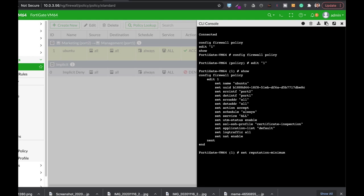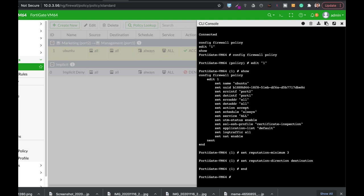Set reputation minimum. Let's set it to three and now let's set reputation direction and let's set it to destination. Alright, now only traffic that is flowing to internet service that has a minimum of three, a reputation code of three that is unverified sites, neutral sites that are not malwares or botnets will be allowed.